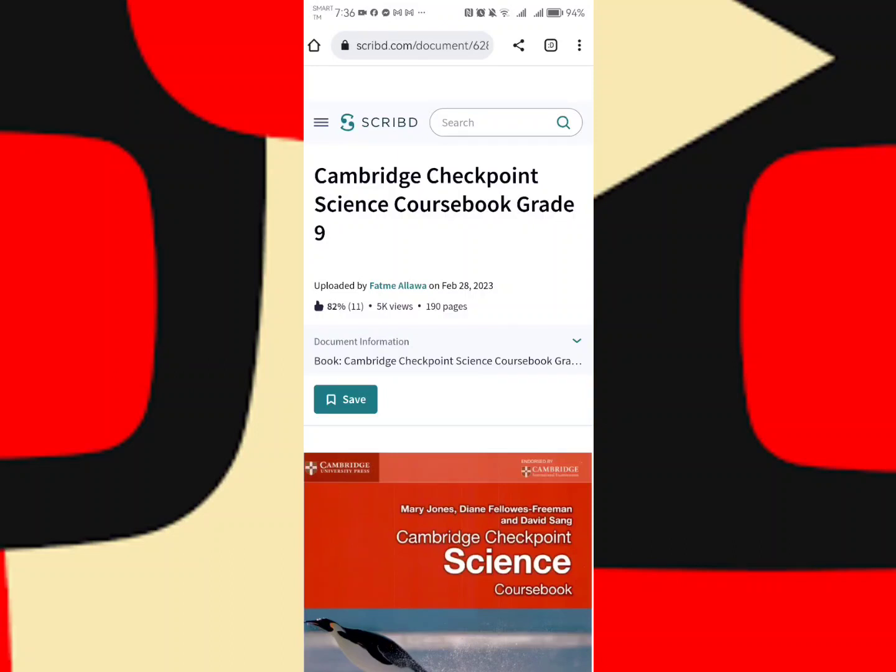Okay, good day everyone. Today let me teach you how to download Scribd PDF files using your mobile phone. As you can see here, I have the Scribd PDF file that I want to download.